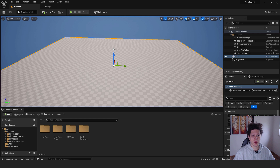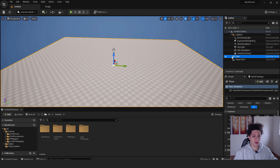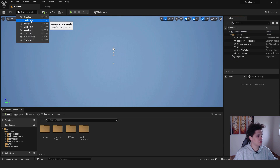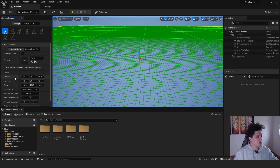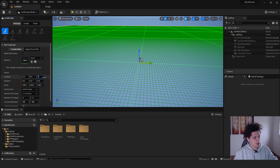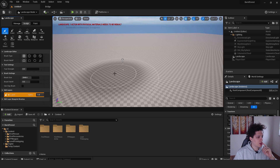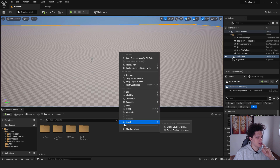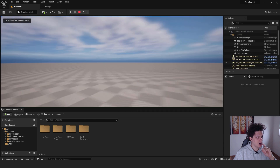Now let's delete the default floor because we'll create a landscape. Click the floor in the Outliner and hit Delete. Then go to the top left corner, click Landscape, leave everything as is except the location — set it to 0, 0, 0 — and hit Create.